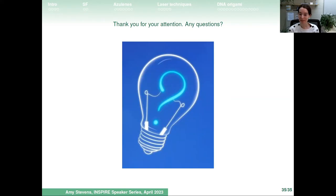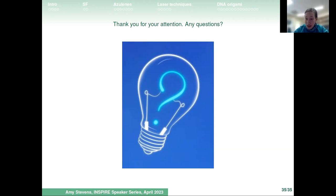Thank you so much Amy — that was really cool and a little weird, especially with the DNA origami, but good-weird. If anyone has questions we have a few minutes. First question from Ardalin: could the observed difference in fluorescence for the calixazulene be attributed to ring inversion? If so, is it possible to introduce substituents to make the structure more rigid to test this hypothesis?